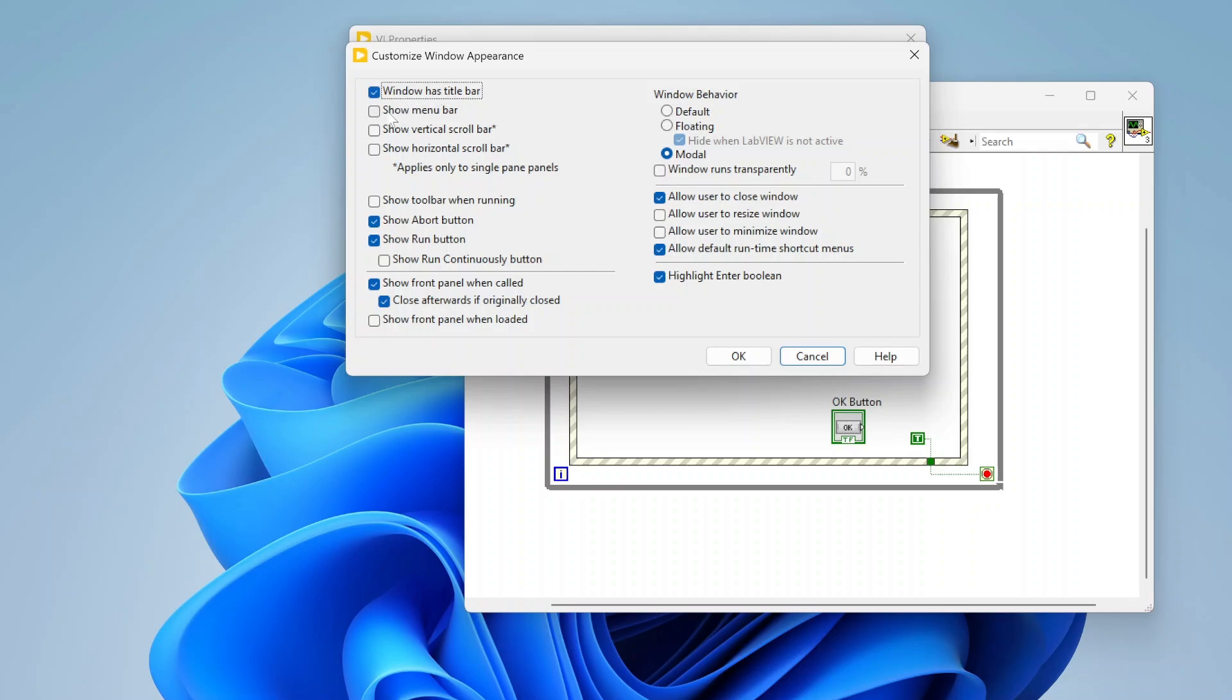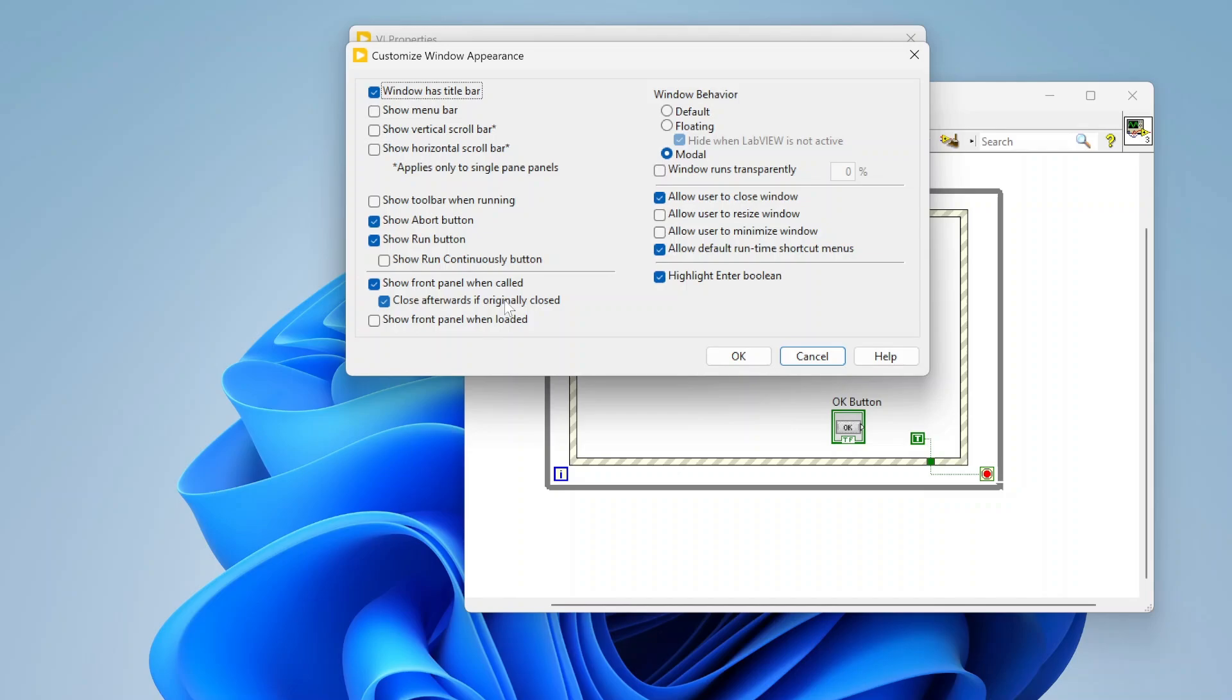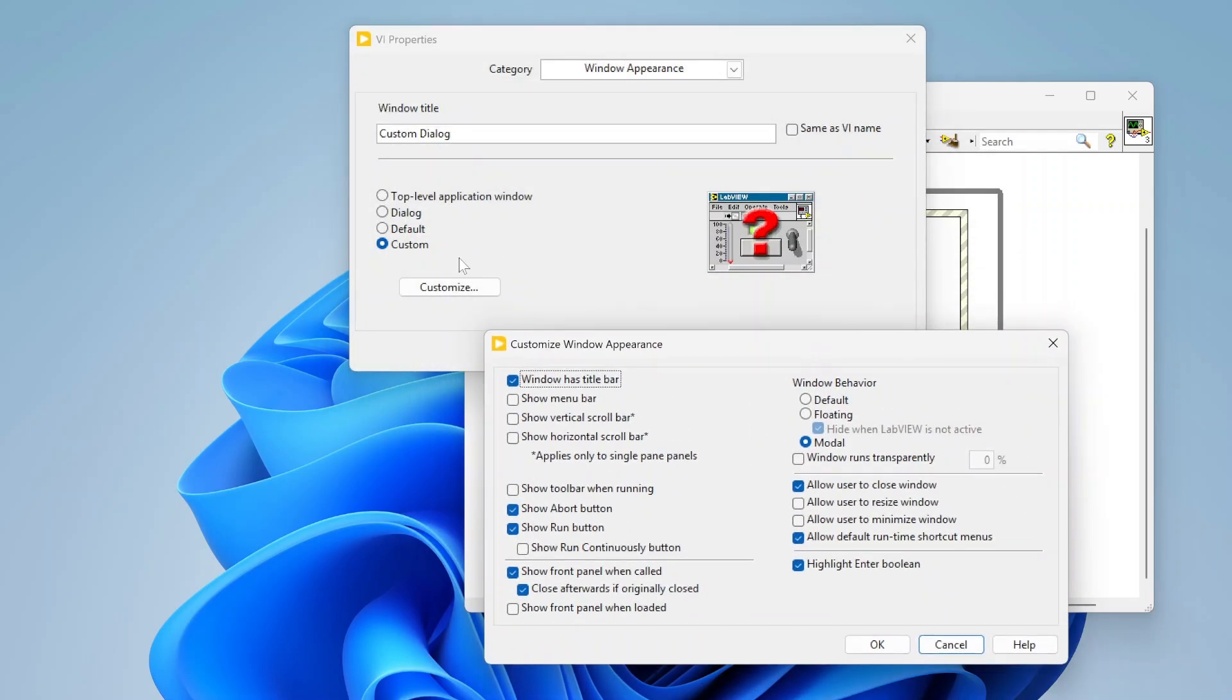I'll also uncheck the show menu bar and show the scroll bars. You'll want to uncheck the show toolbar when running. If you uncheck that, you don't need to worry about unchecking these because they'll be hidden automatically when the toolbar is hidden. And you'll want to check show front panel when called and close afterwards if originally called. This stuff already kind of got configured when I switched it to be a dialog.